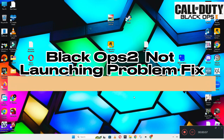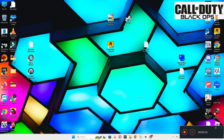Hello guys, welcome back to another video. In this video I will show you how to fix Black Ops 2 not launching or opening problem on your Windows PC and laptop. So to fix this issue follow every step as I am showing in this video.